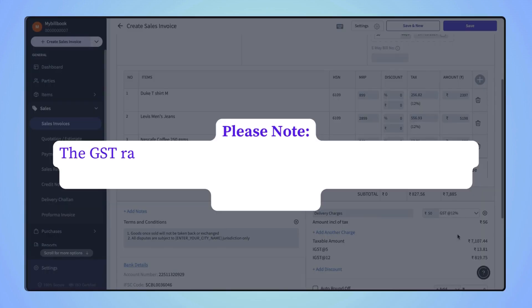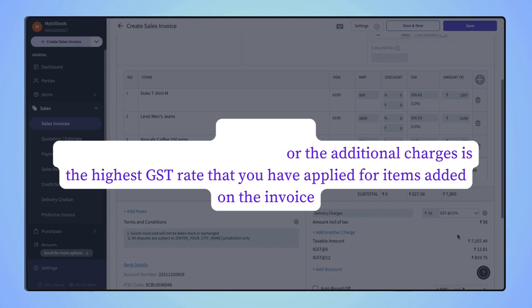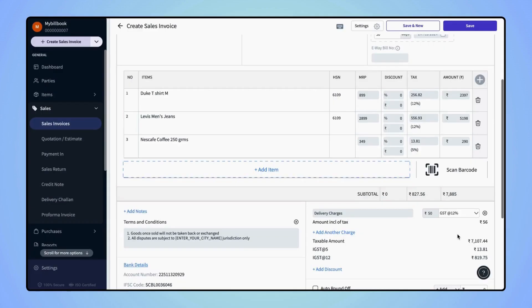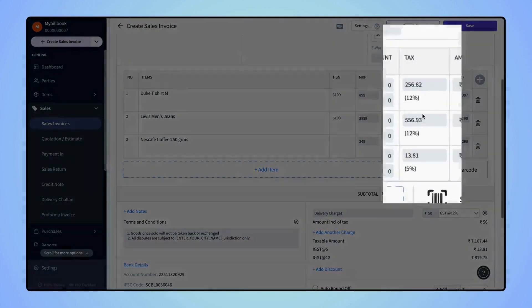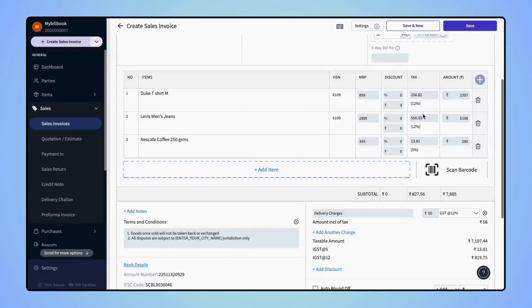Please note that the GST rate that you can apply for the additional charges is the highest GST rate that you have applied for the items added on the invoice. As you can see here, the highest GST rate is 12%. So on the additional charge, I can apply the GST rate at 12%.